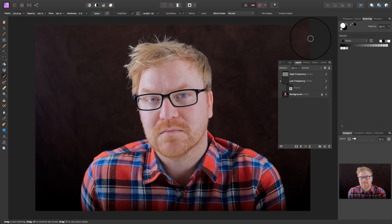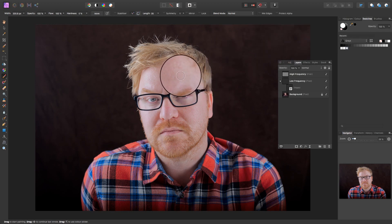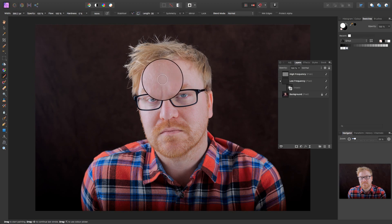Once you've done all the steps, you can change the size of the brush with the square bracket keys and paint in the smooth skin effect.